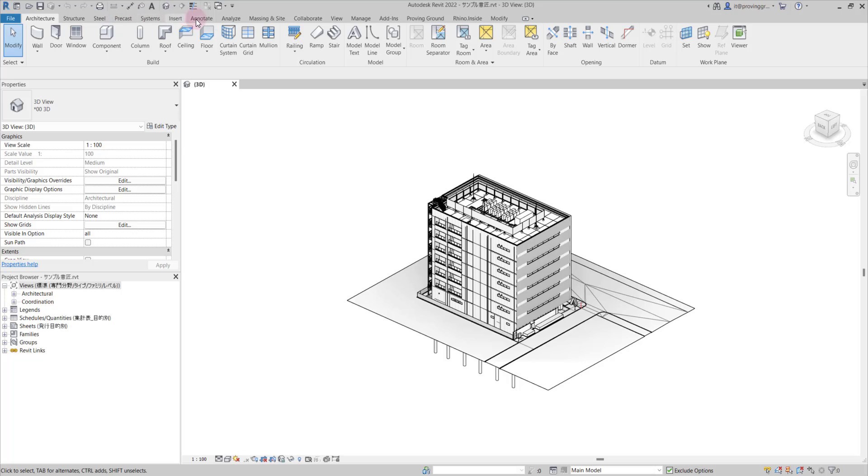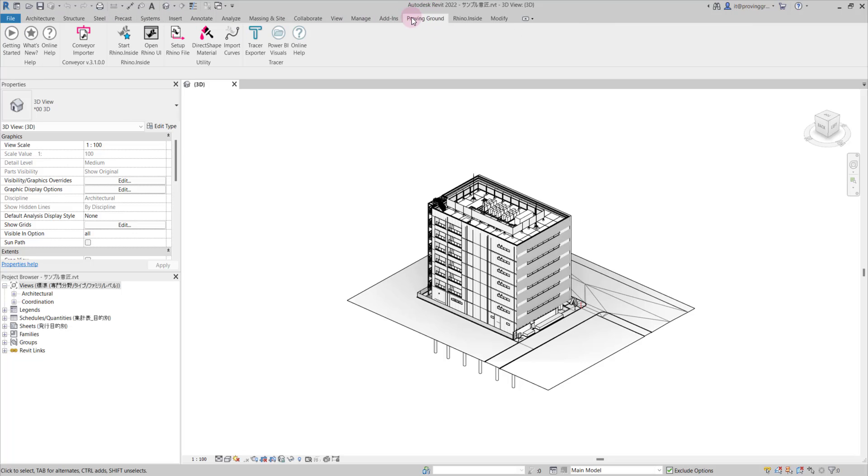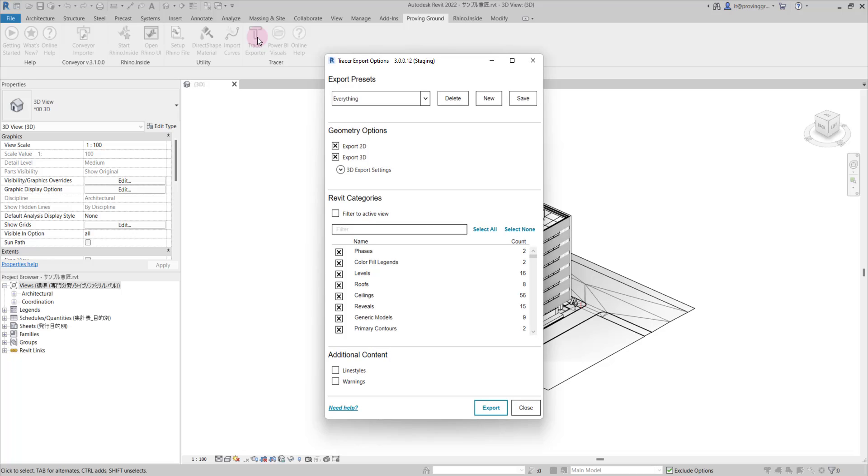The first step will be to navigate to the Proving Ground tab and select Tracer Exporter. This will pull up a settings menu.